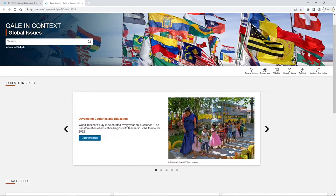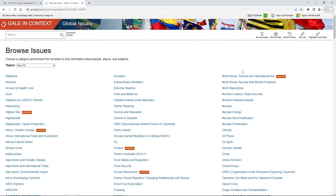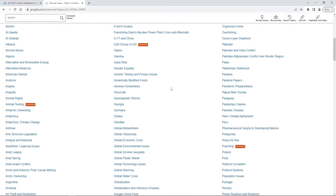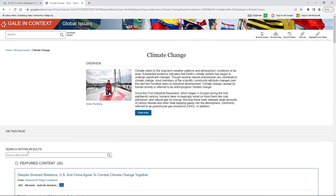You can either use the search bar or advanced search up top, or you can go down to about the middle where it says Browse Issues. I always recommend starting at Browse Issues, because the issue you're looking for probably exists but may not be termed exactly what you're looking for. So search through until you see the one you want — we're going to choose Climate Change over here to the left.